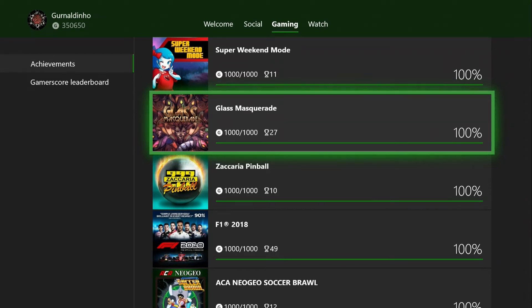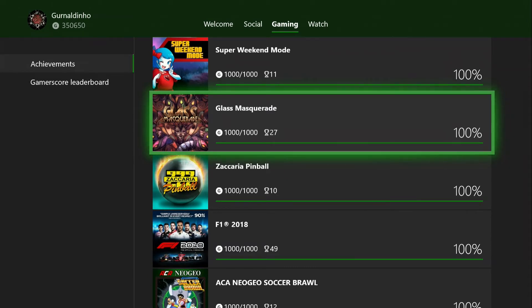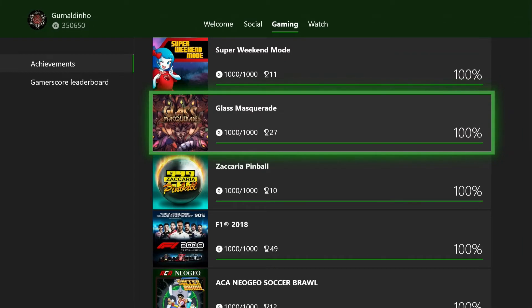There are some really easy ones that will take you no time at all. Just sit down with it patiently in one evening, I reckon probably 4 to 5 hours with a bit of patience, maybe a little bit more if you struggle on one or two of them. You can get this done in an evening and it's quite relaxing. I actually quite enjoyed it for exactly what it is, so not too bad a completion at all.